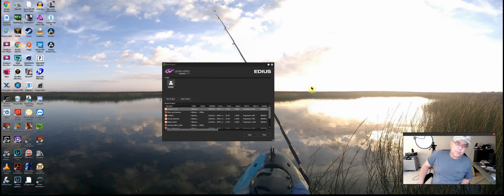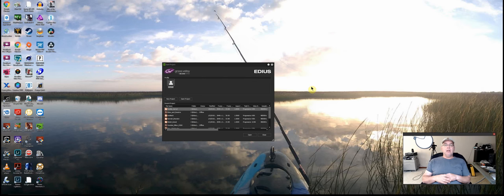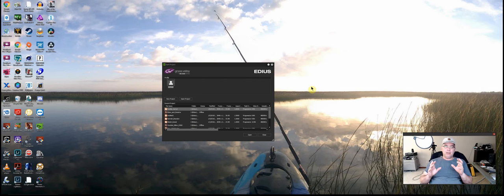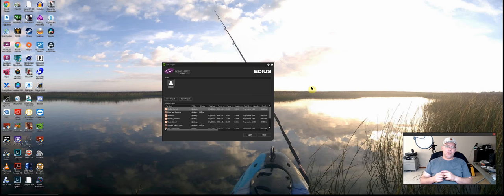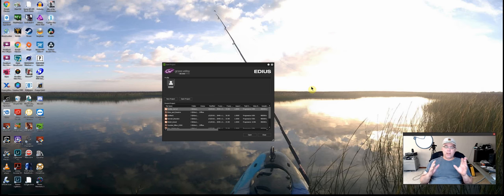What's up everybody in YouTube land. Today we're going to be editing a teaser trailer from start to finish, exactly how I do it in EDIUS. This is EDIUS version 9.